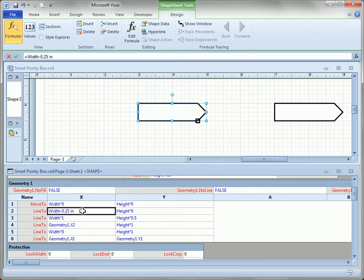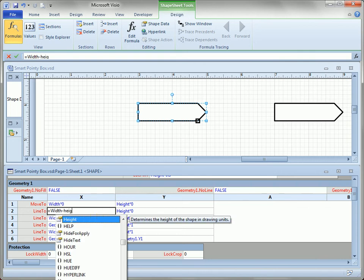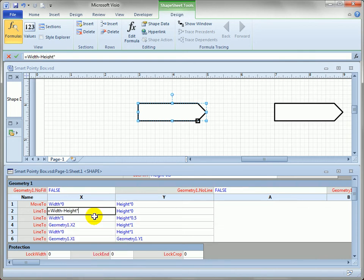And the distance of this arrowhead is actually half of that. So what if we were to go in here and change this constant of a quarter inch to one half the height. Height times 0.5.